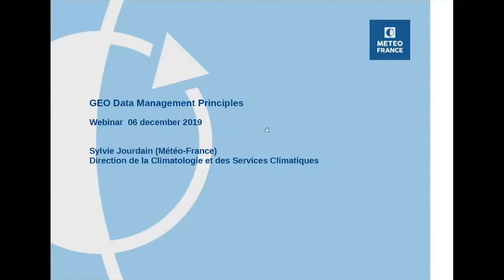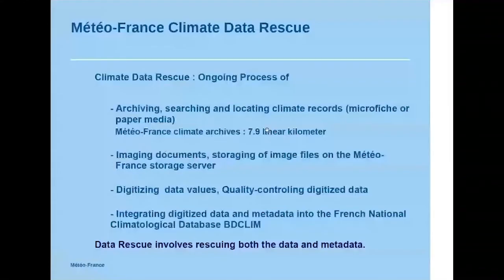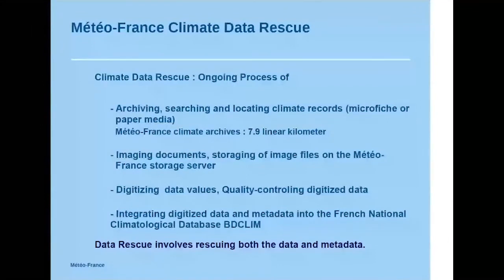At first, I will briefly explain what is a climate data rescue for meteorologists. Climate data rescue is an ongoing process of archiving, searching and locating climate records on microfiche and paper media. For example, METOFRANCE has climate archives and we have around 8 linear kilometers of paper archives.